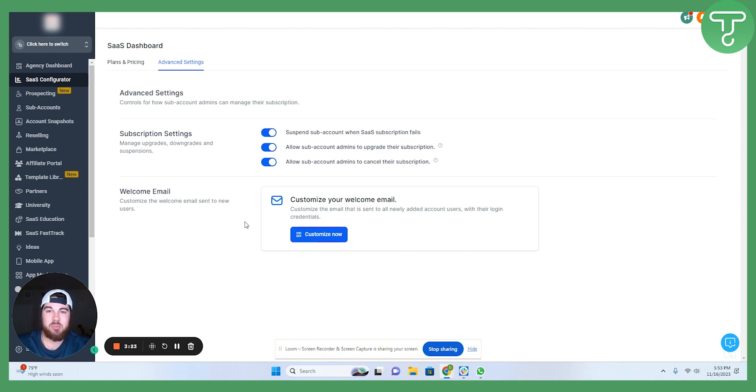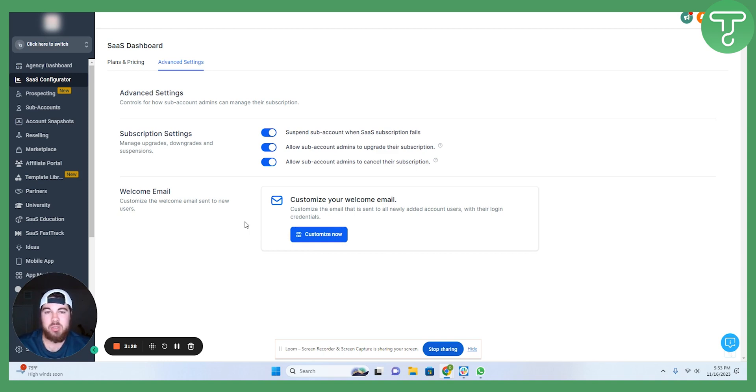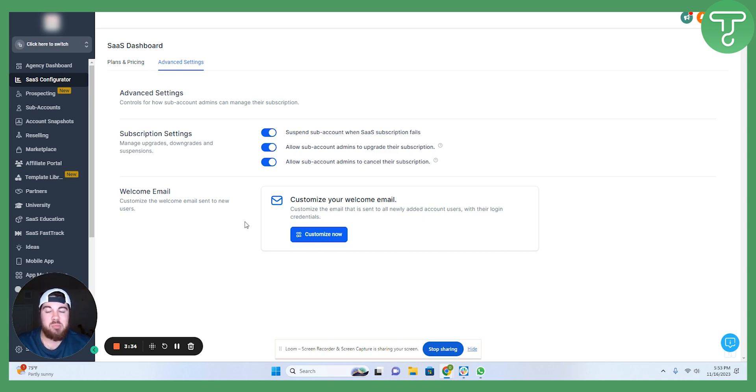That way when they sign up, they get an email that says, 'Hey, welcome. Here's how we do things.' If you're setting up an onboarding meeting or if you are just introducing them to the platform, whatever that situation may be.